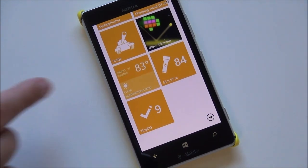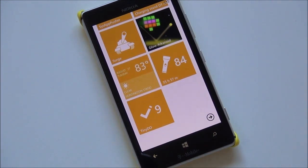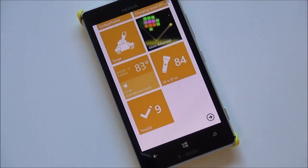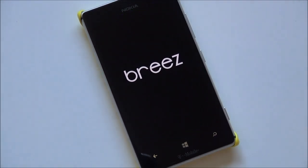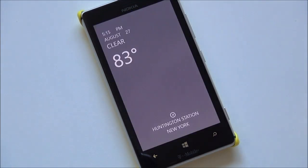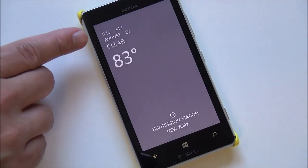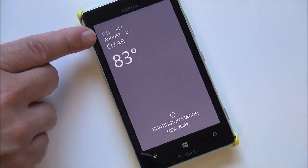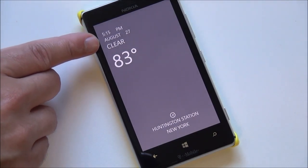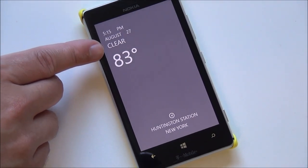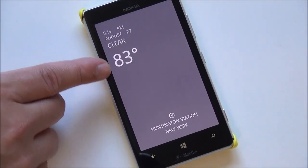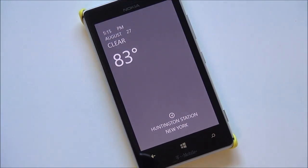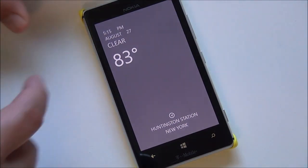The first one here is called Breeze, it's B-R-E-E-Z, and it's a free weather app. You can see the tile flipping around there gives you the current conditions as well as the forecast. When you launch it, you're going to see it brings up this screen with the current time, date, current conditions, temperature, and your location. But there's more to this app, it's all kind of hidden.